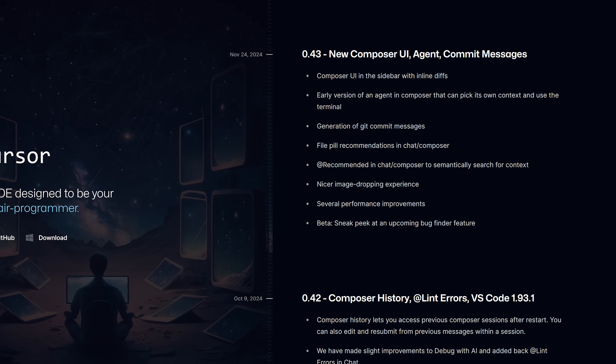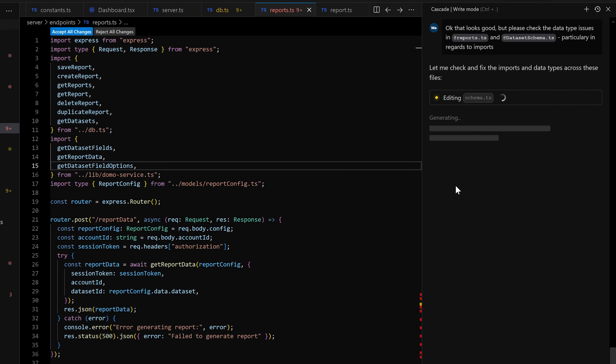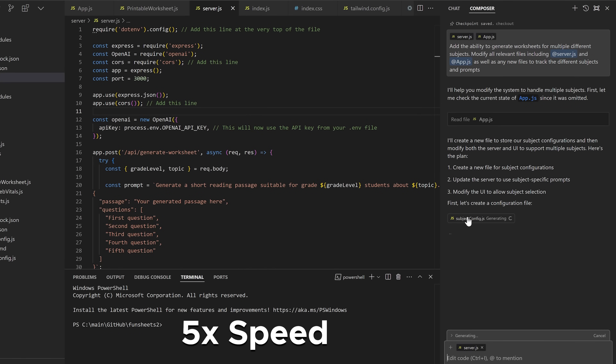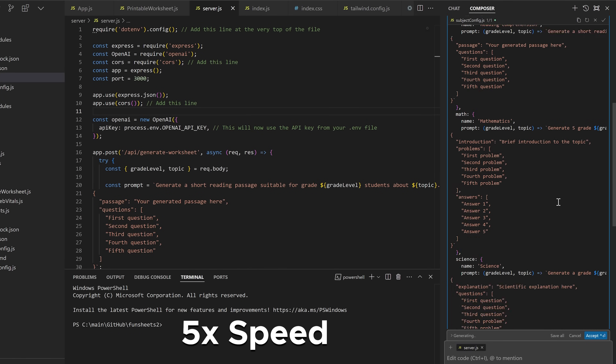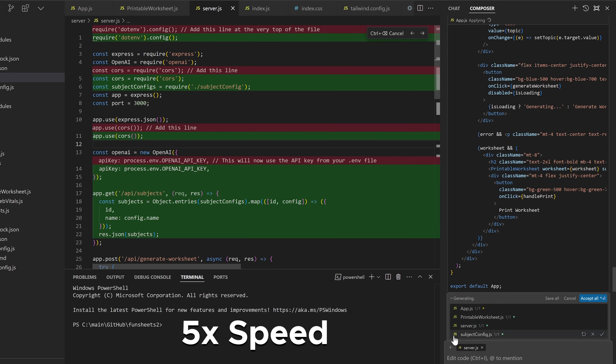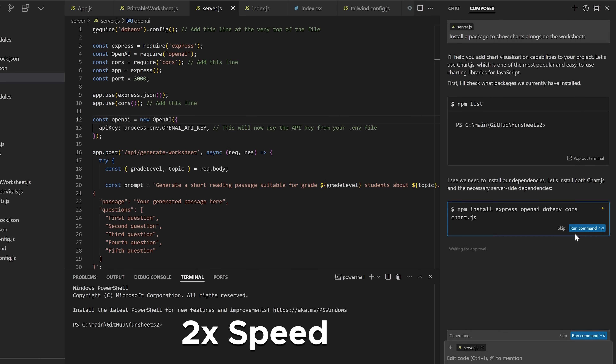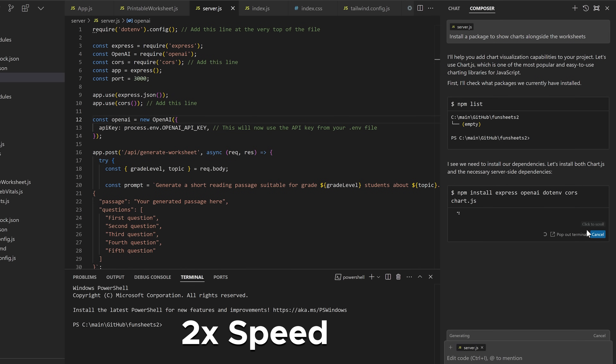Agents are a new feature that Cursor released in version 43, almost immediately after Windsurf came out with this as their sort of core feature. The agents are supposed to fill in the gap that Cursor had when it comes to autonomy and having the AI do more of the work on its own. They're supposed to be able to find relevant files depending on your request, make changes to multiple files all at the same time, and even be able to run various commands in their own terminal and keep iterating on the code without your direct involvement.